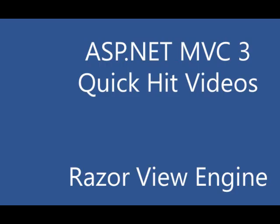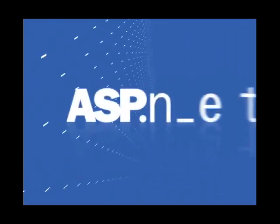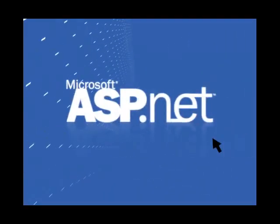This concludes our quick look at the Razor View Engine. We'll be taking a look at some more advanced features in some follow-on episodes. Thank you.